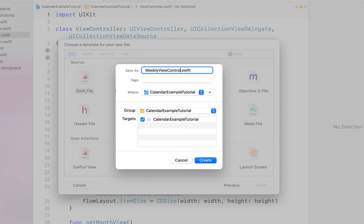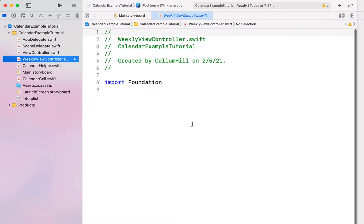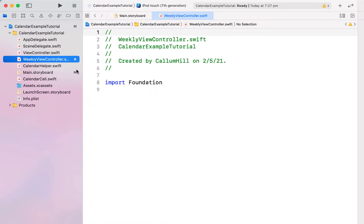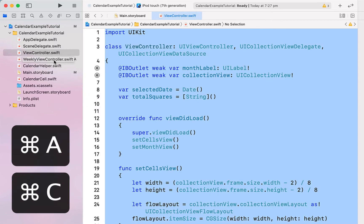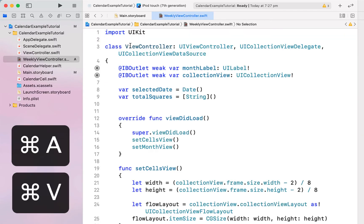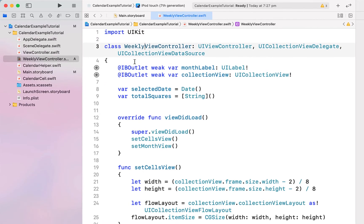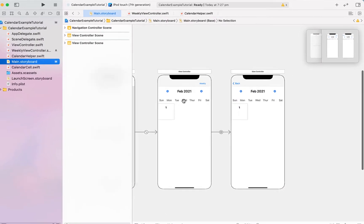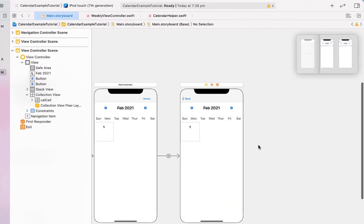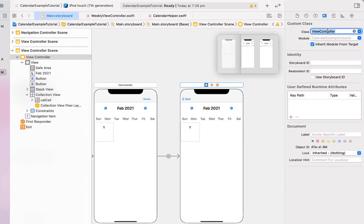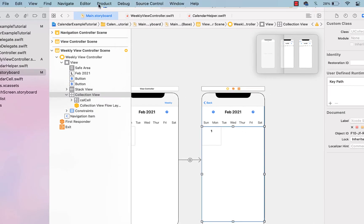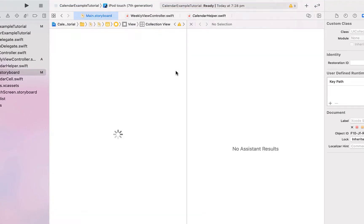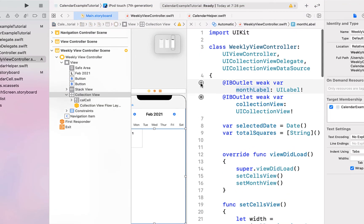I'll go to File > New > Swift File, call it 'WeeklyViewController', hit Command+A and Command+V to copy everything from our view controller into it, then rename the class. Heading back into the main storyboard, we'll assign the weekly view controller class of 'WeeklyViewController'. Then we can open the assistant editor and relink some of those outlets.